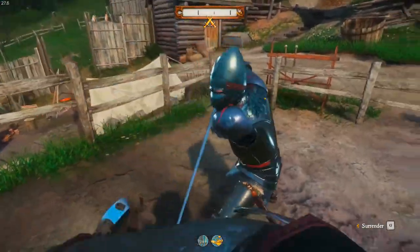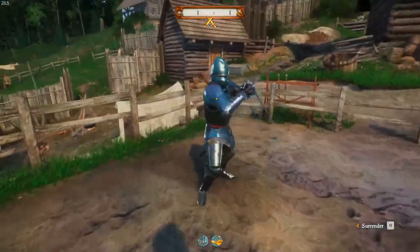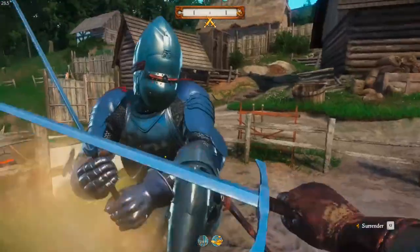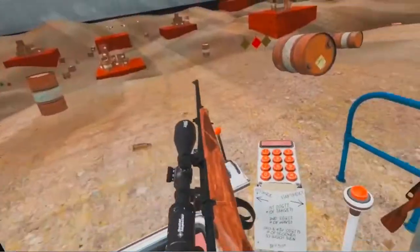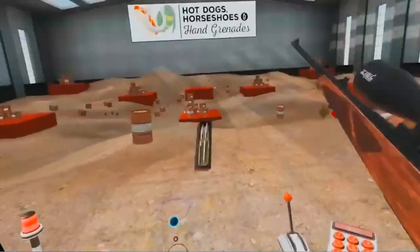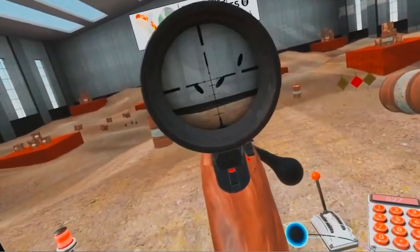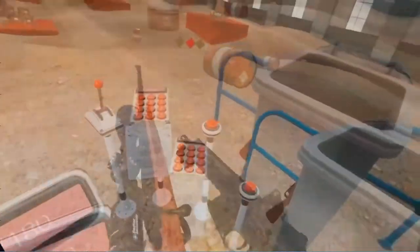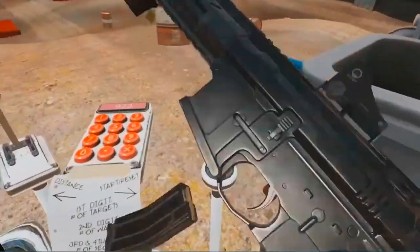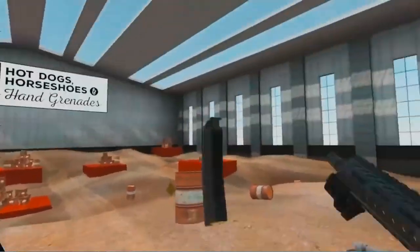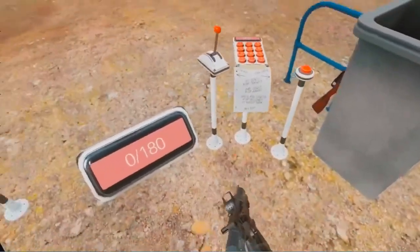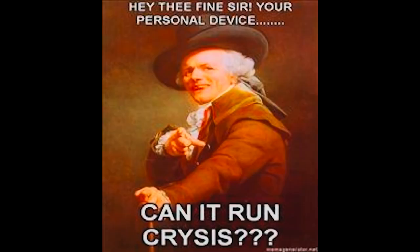Even something as trivial as reloading a gun can become an interesting activity. Once freed from the limitations of our current input schemes, the possibilities for player choice will expand rapidly. I look forward to that, even if my computer can barely run Crysis.